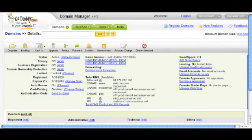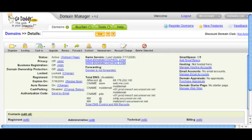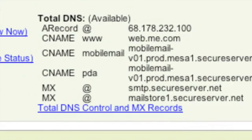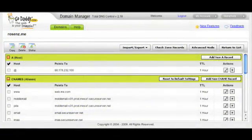Let's use GoDaddy as an example since it seems to be the most popular registrar at the moment. You go into your account and find the domain name that you assigned to your me.com website. Go ahead and edit the information about that. You will find a lot of different things there, but what you want to do is edit the DNS records. In GoDaddy's case it is called the Total DNS. When you get to that part you will see a bunch of different information there and you want to go ahead and click to edit that, which brings you to another screen with a lot of different bits of information about your DNS.